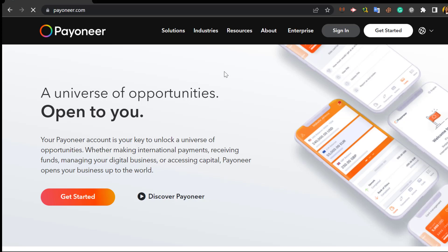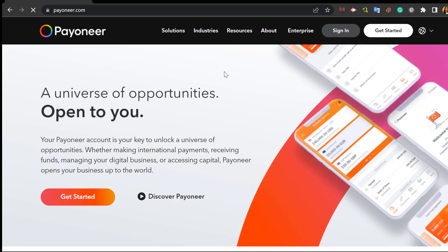Hello guys, welcome back to my channel. In this video I'm going to show you how to create a Payoneer account in Nigeria and how to verify the Payoneer account.